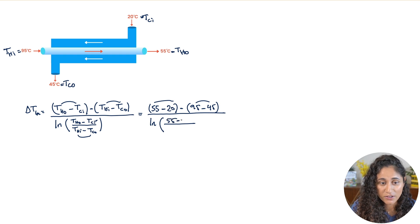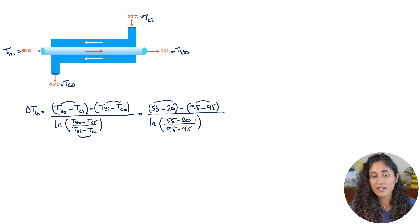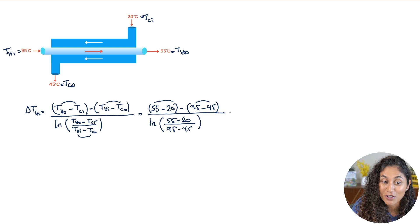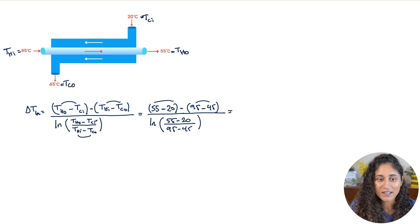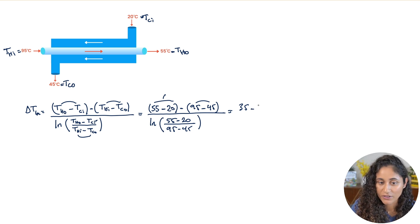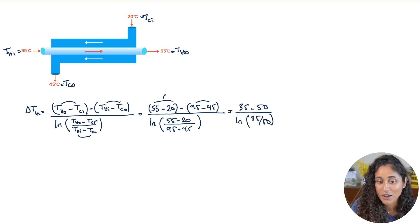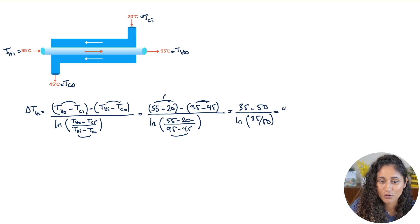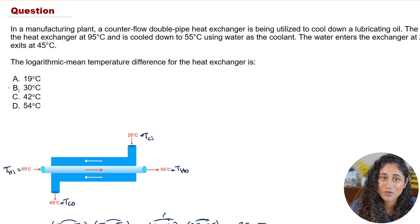So we have 55 minus 20, which gives 35, and 95 minus 45, which gives 50. This is divided by the natural log of 35 over 50. Plugging these numbers into the calculator gives us 42 degrees Celsius. Looking at the multiple choice answers, the correct answer is C.